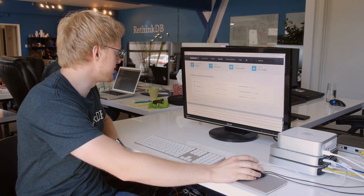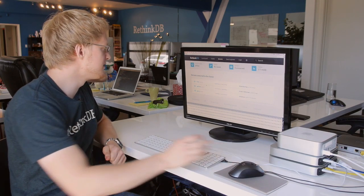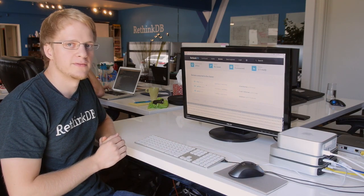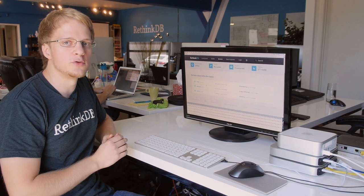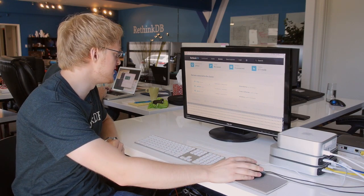This is the first requirement for making automatic failover work in RethinkDB 2.1: we need at least three servers.